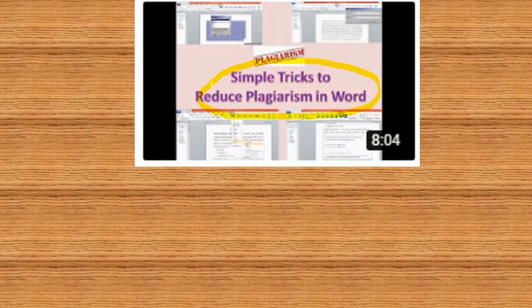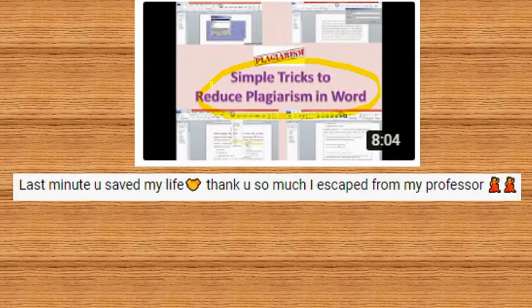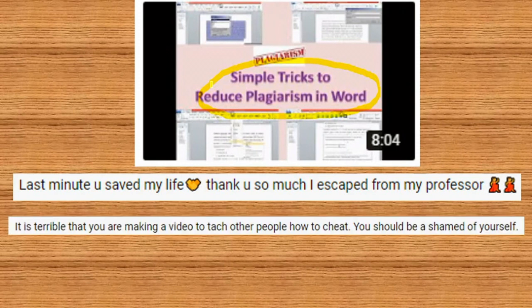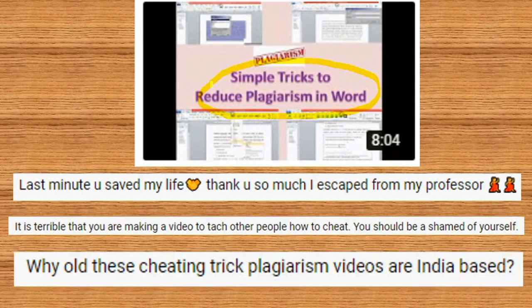People gave an immense response to that video. Many people appreciated it and gave positive comments, but some people started abusing without understanding what plagiarism is, and many went a step ahead and started abusing my country even. I am here to make this video to help you understand plagiarism through seven commonly asked questions.